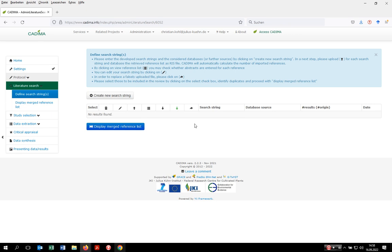What you have to do is allocate a search string to a database you applied it to, mention when you did the search, and upload your search results as a text file in RISP format.